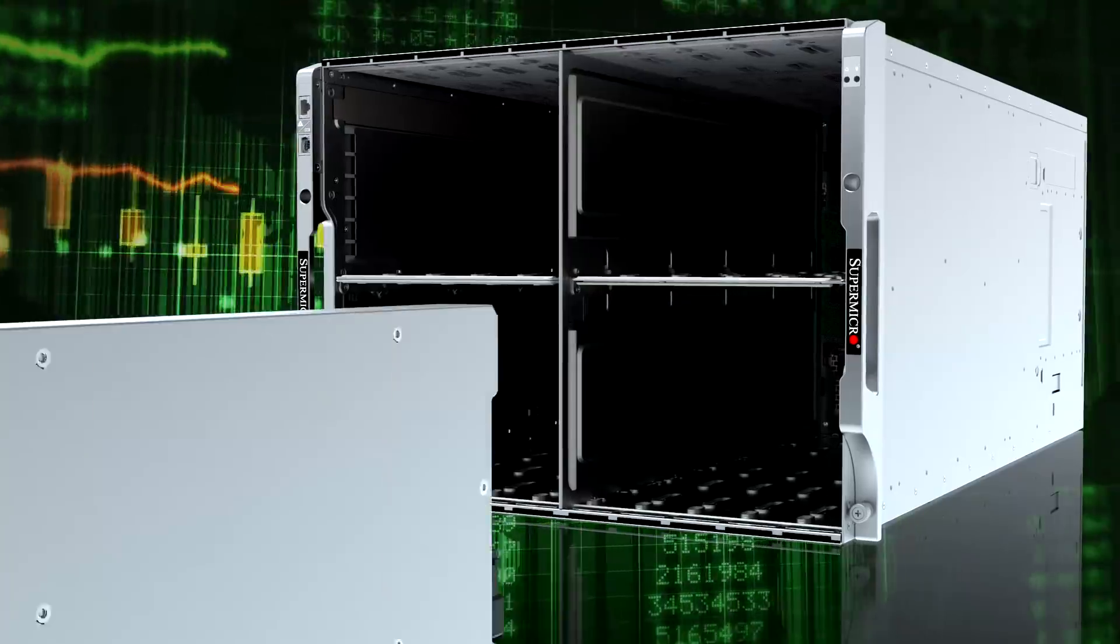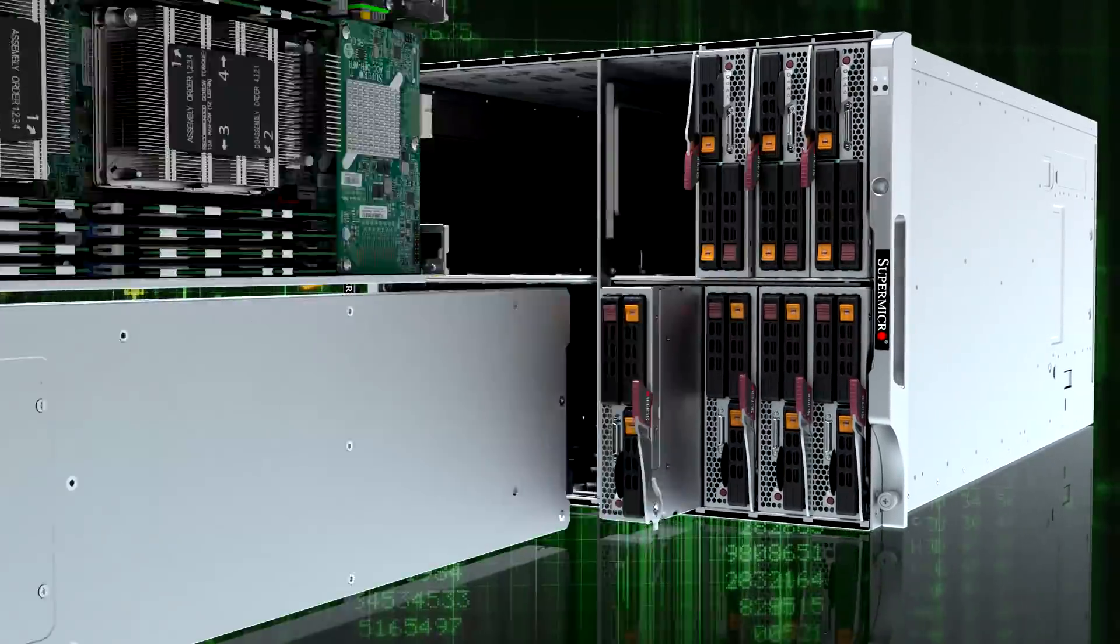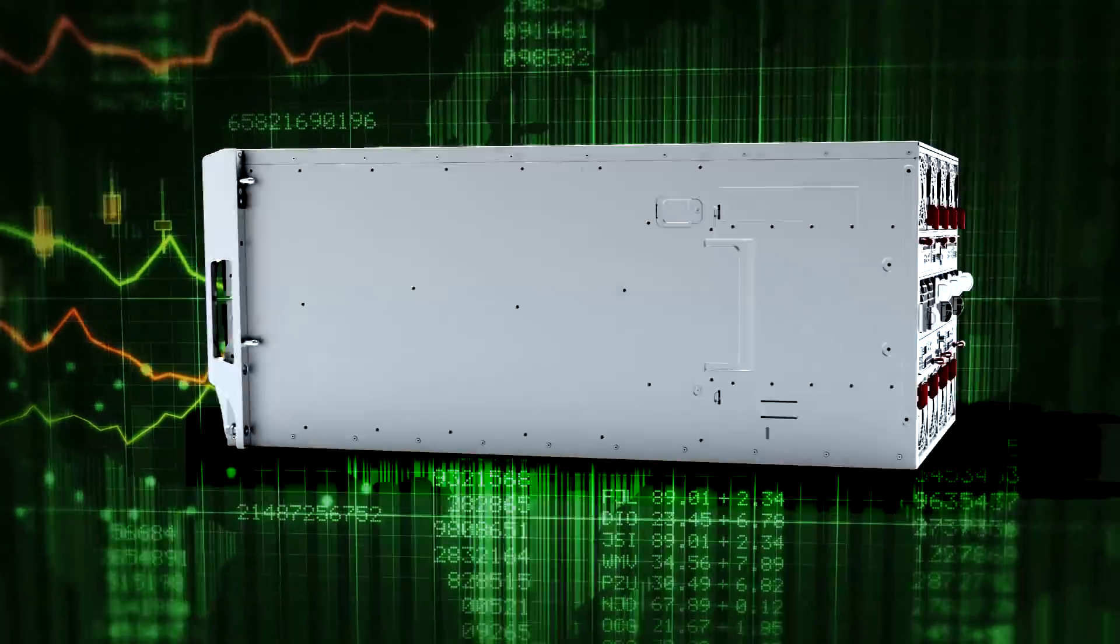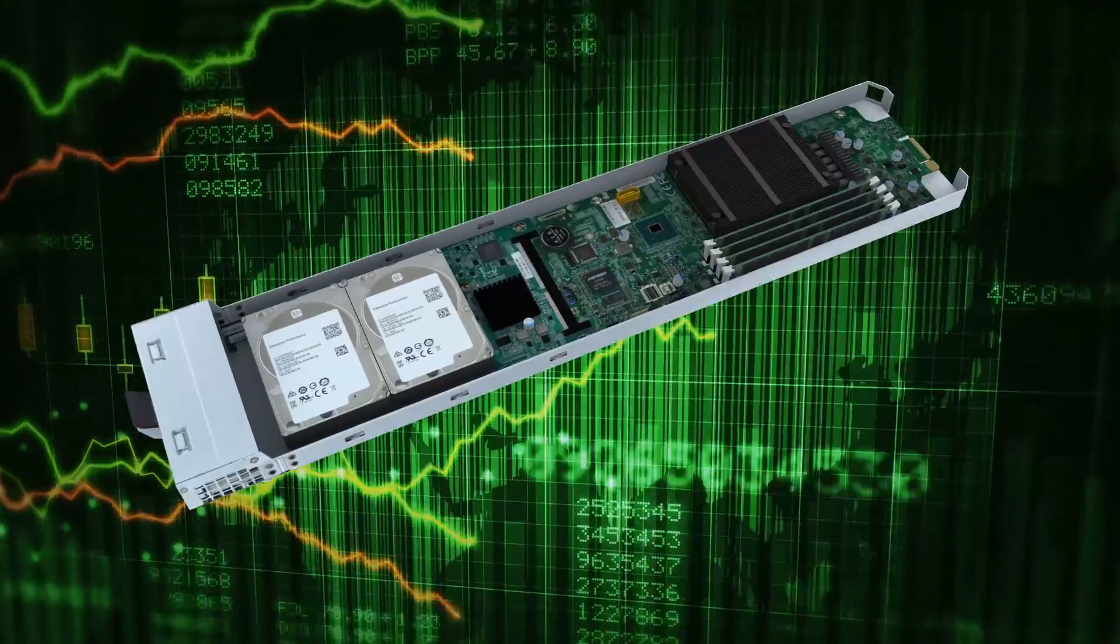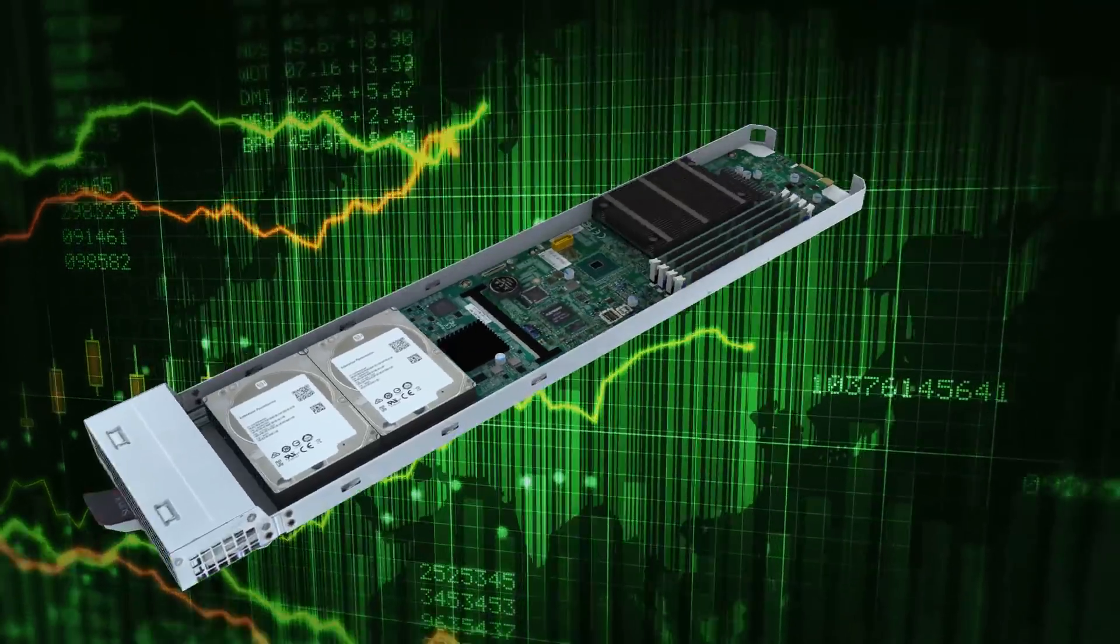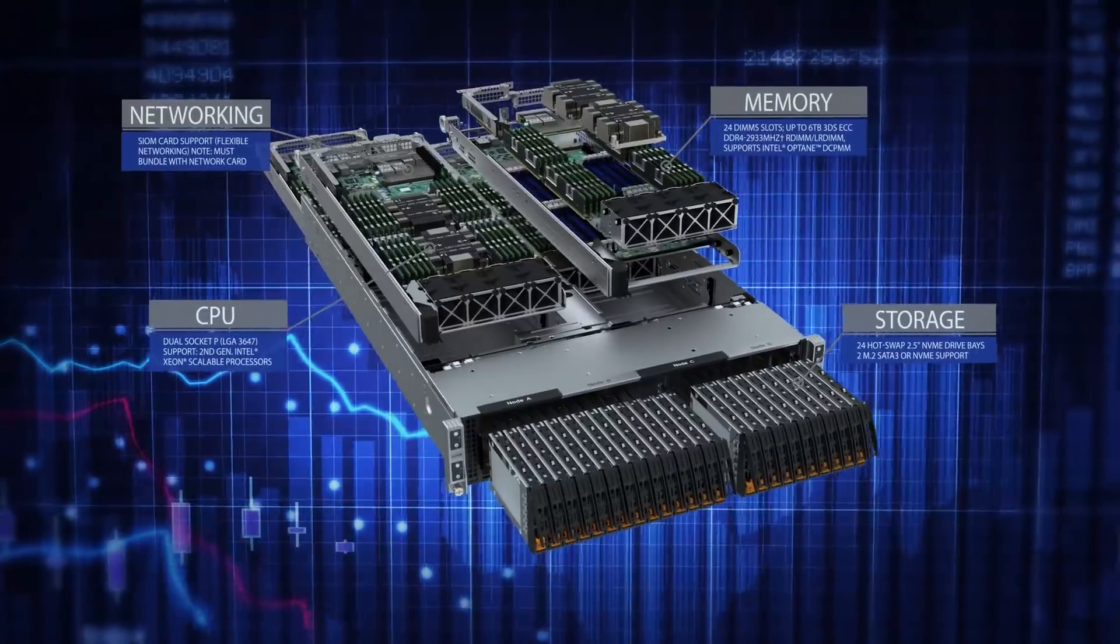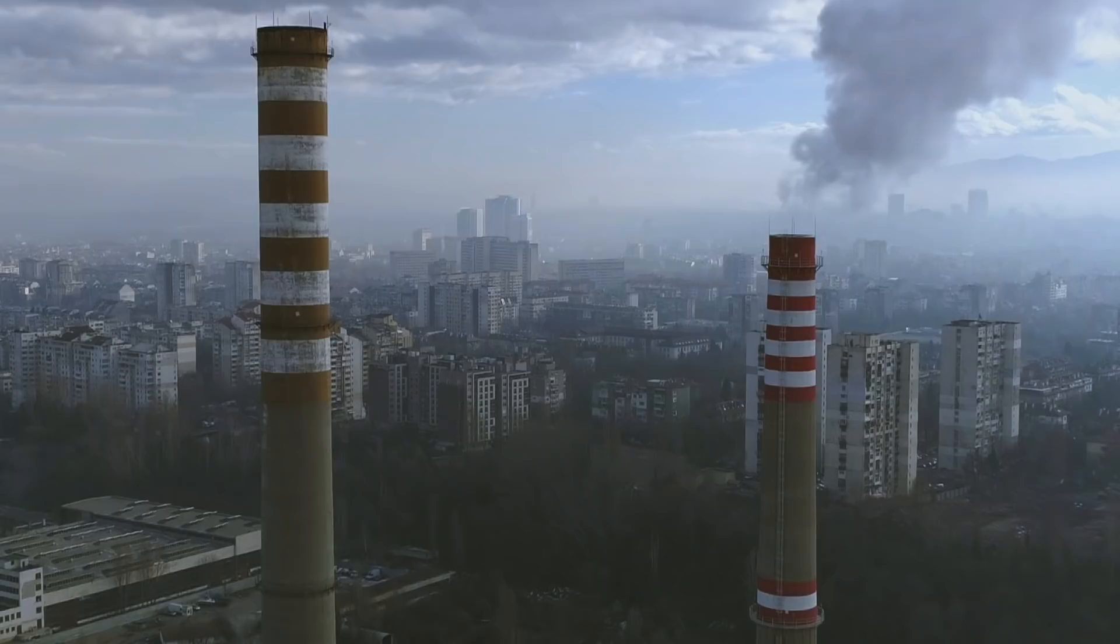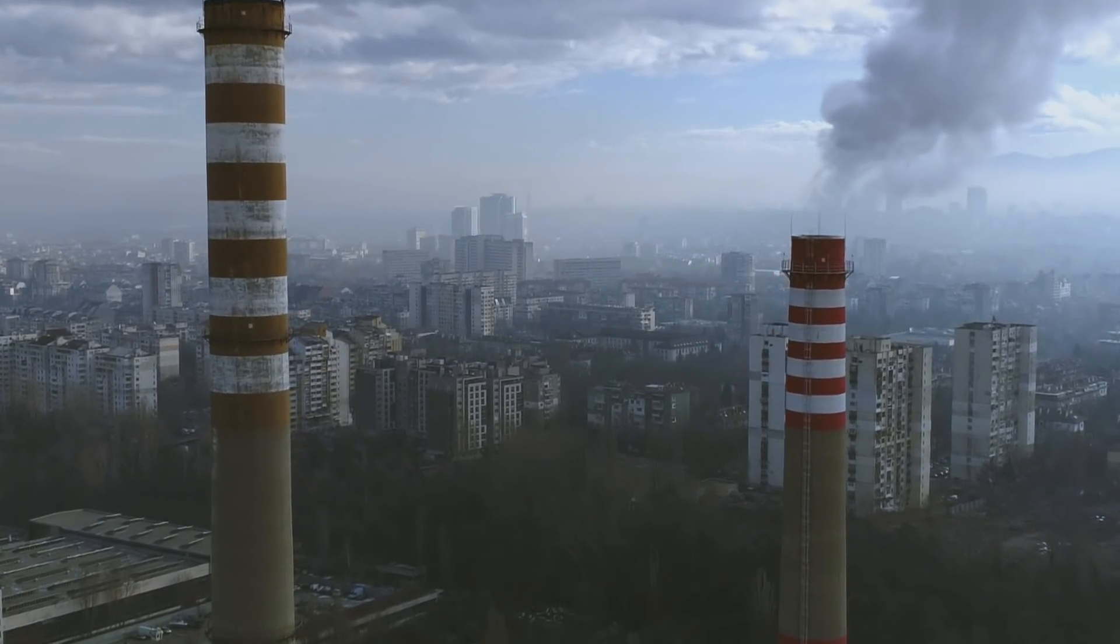Leading the industry in first-to-market, high-performance, high-density, and energy-efficient server innovation, the Supermicro resource-saving architecture delivers superior TCO while reducing environmental impact.